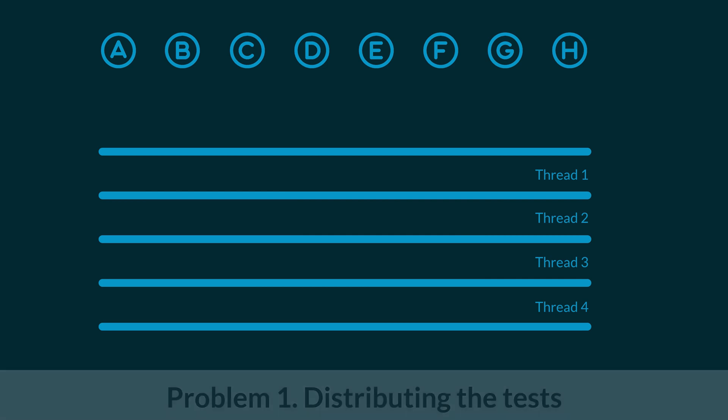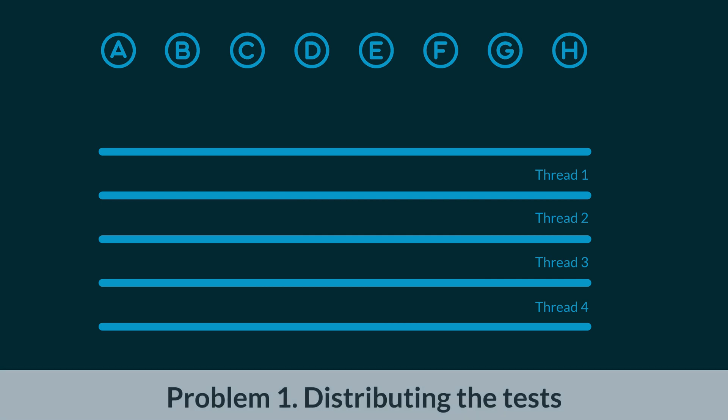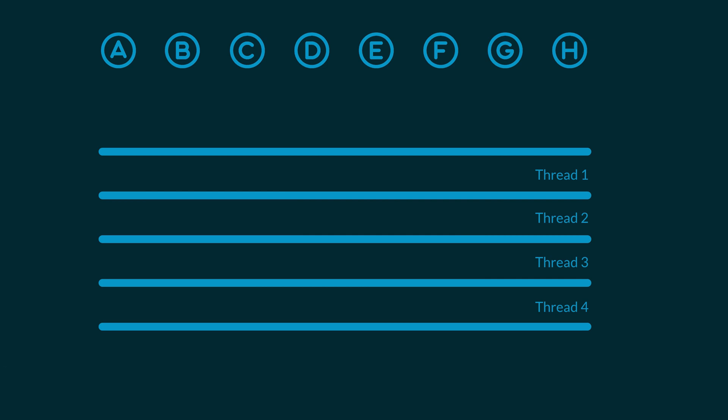The first is figuring out how to distribute the tests among the different agents. To do that effectively, we have to know how long each test is likely to take. Here, we'll just do parallelism by assigning tests A, B, C, and D in order to the four threads.